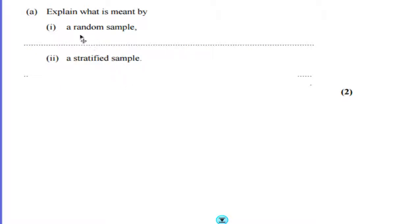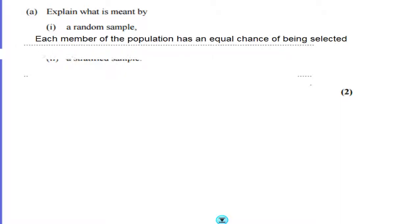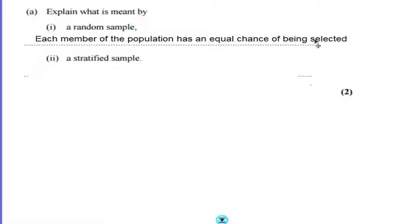Quite simply, a random sample is just when everything in the population has exactly the same chance of being selected. So, the model answer is: each member of the population has an equal chance of being selected.